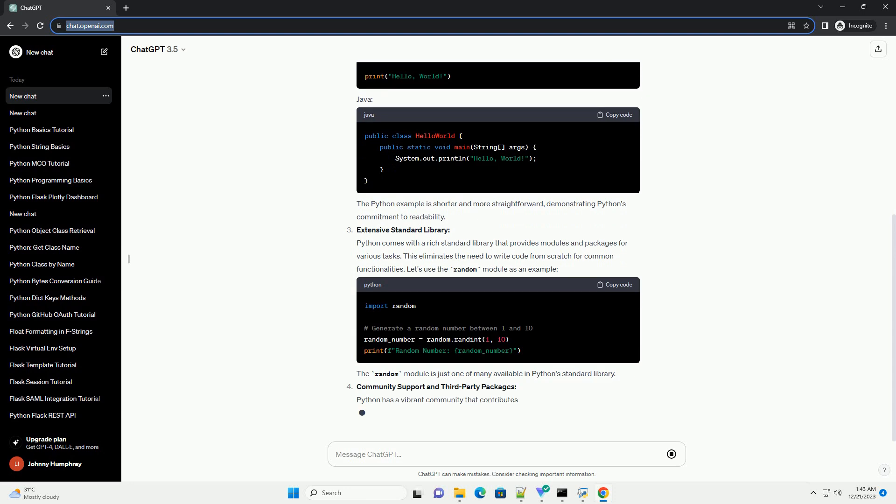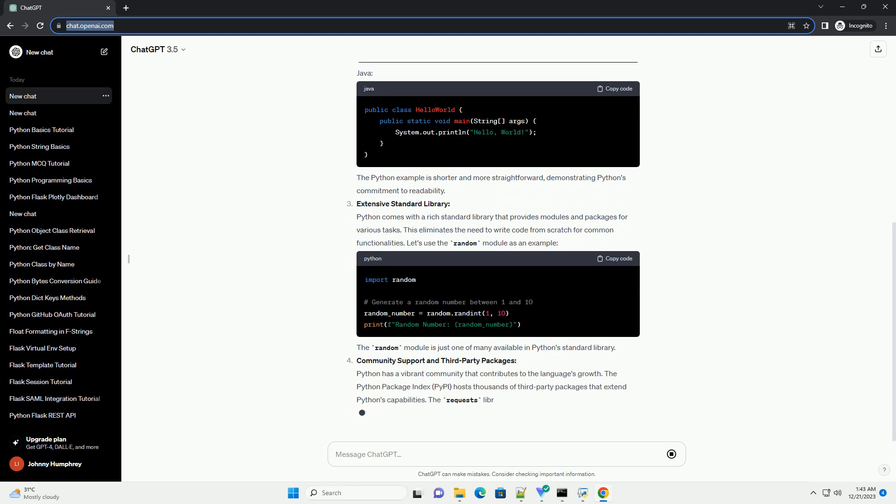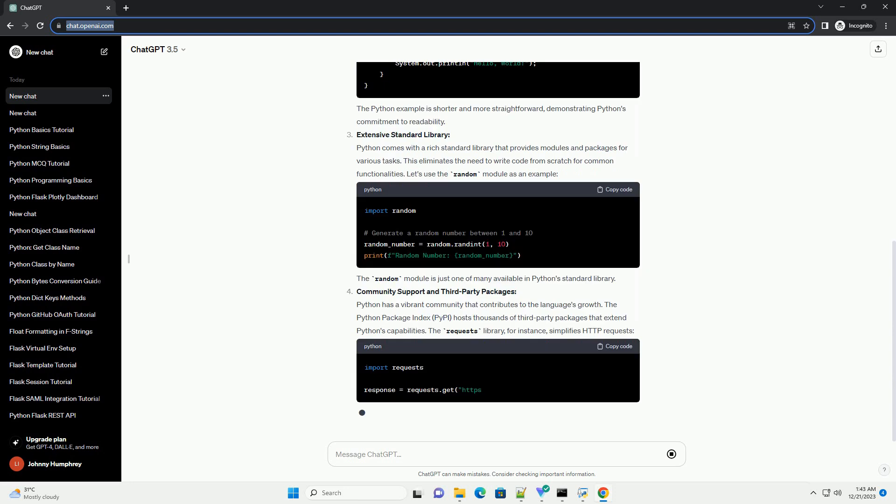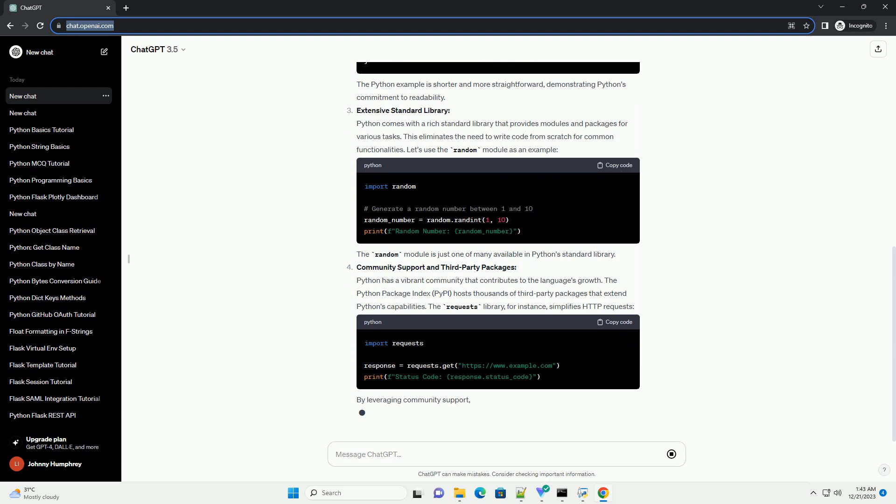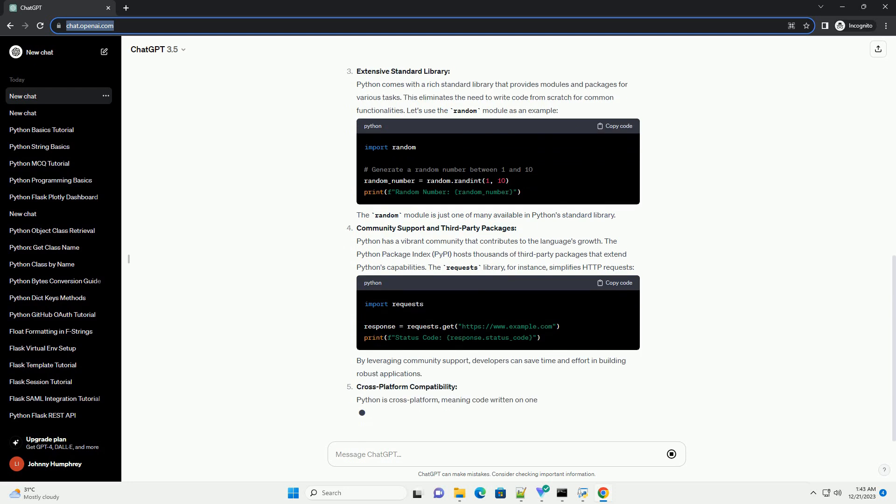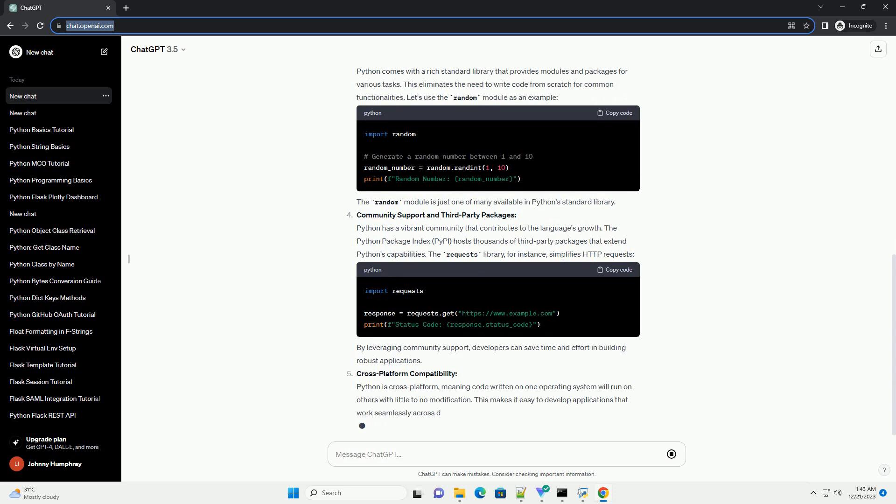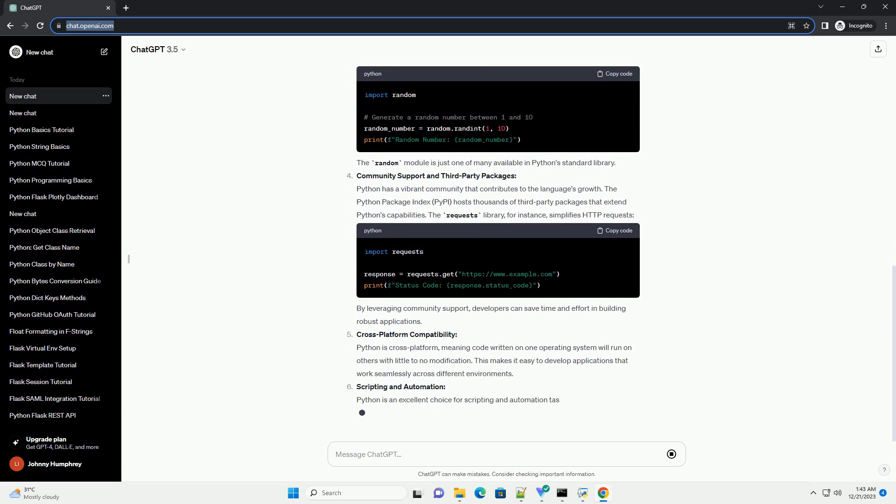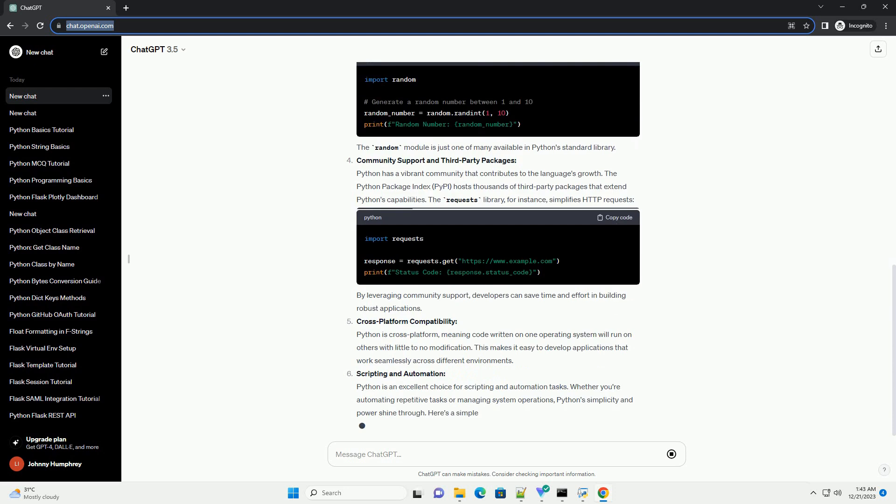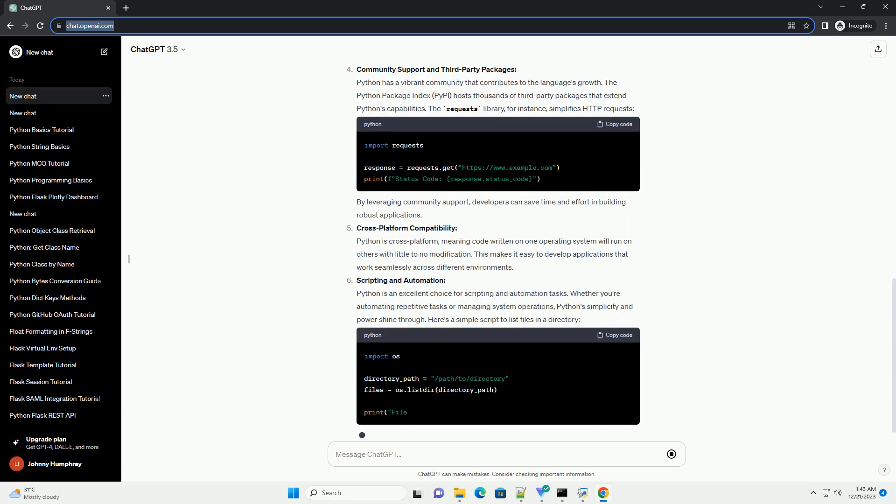Python's Versatility: Python is a general-purpose programming language, which means it can be used for a wide range of applications. From web development to data science, machine learning to automation, Python has you covered. Its versatility stems from a clean and readable syntax, making it easy to learn and understand.